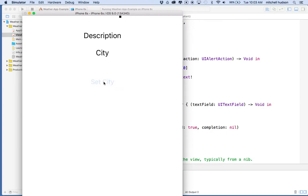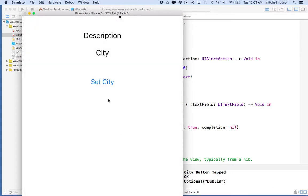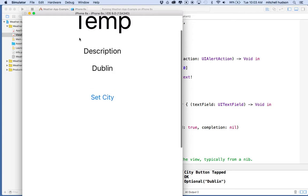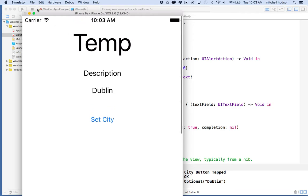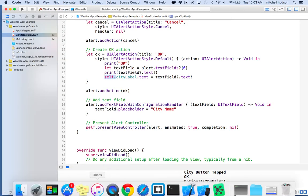I'll test that with the play button. I'll tap 'set city', type in 'Dublin', click OK, and then it says 'Dublin' on the label. So that's working pretty good for now.